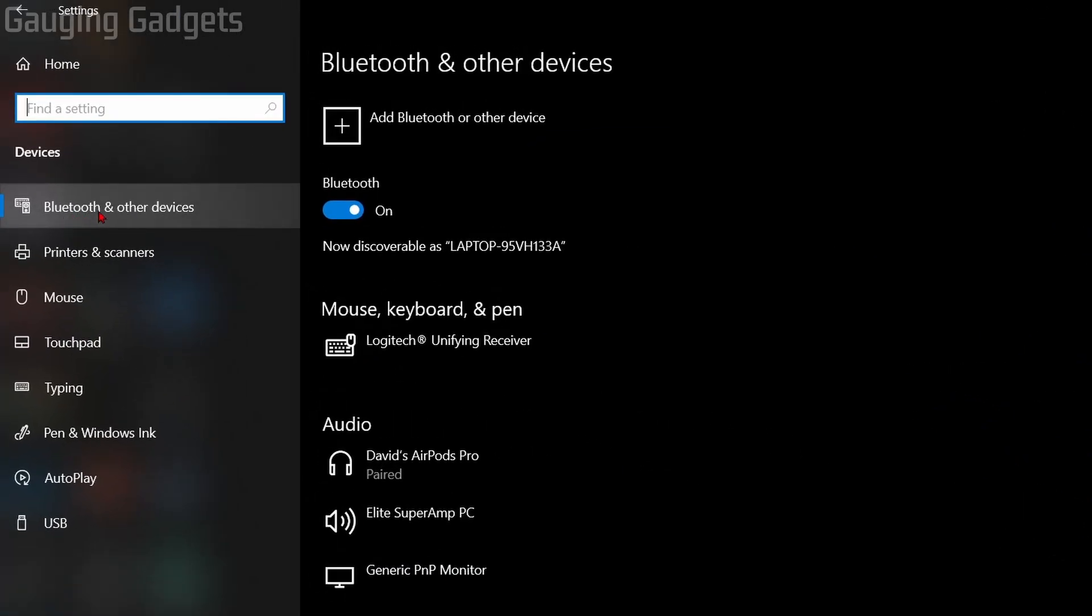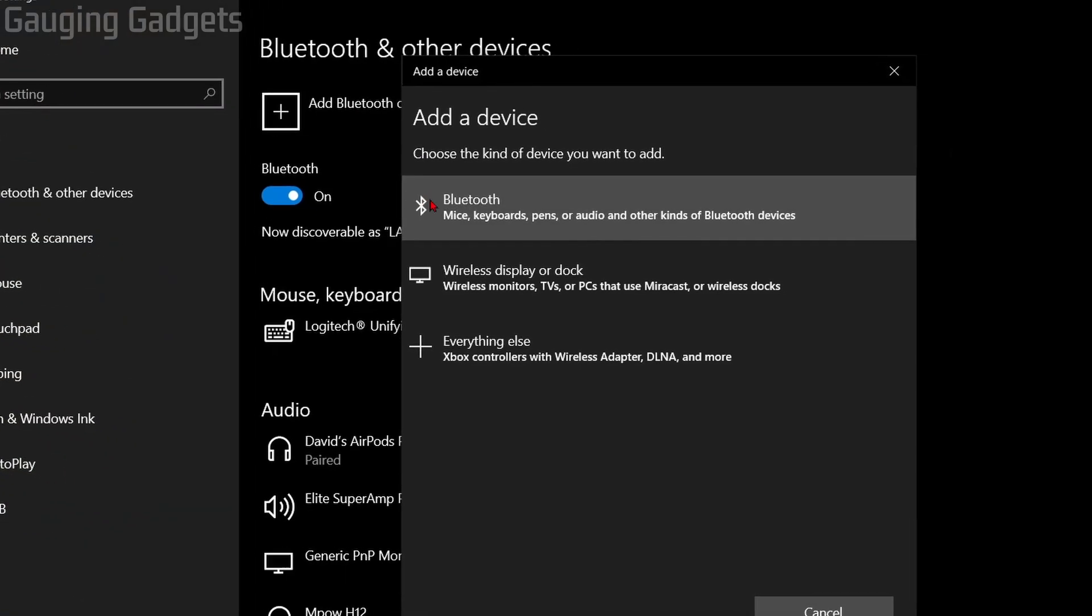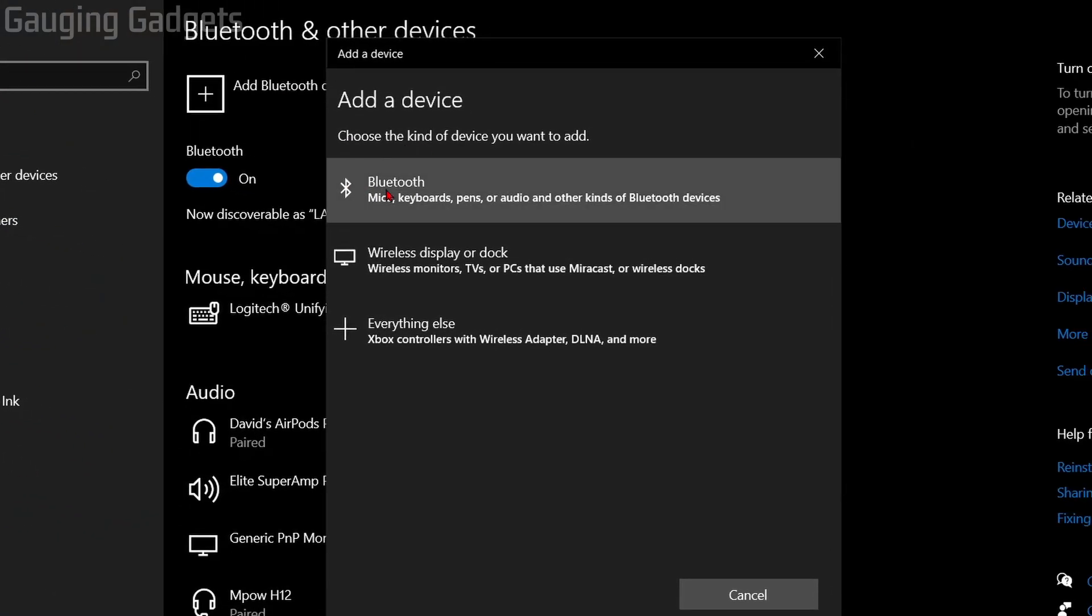In Devices, make sure that you're on the Bluetooth and Other Devices section. From here, all we need to do is select Add Bluetooth or Other Device, then select Bluetooth.